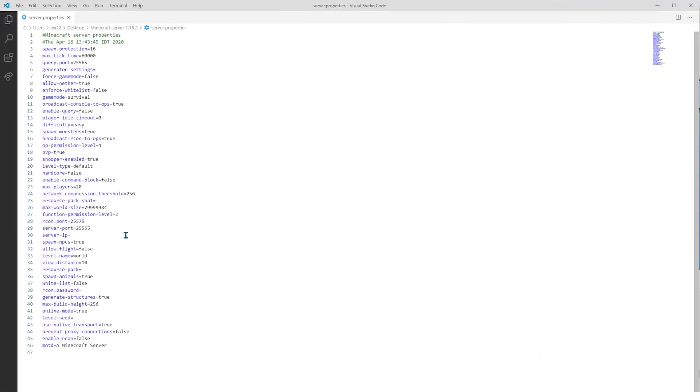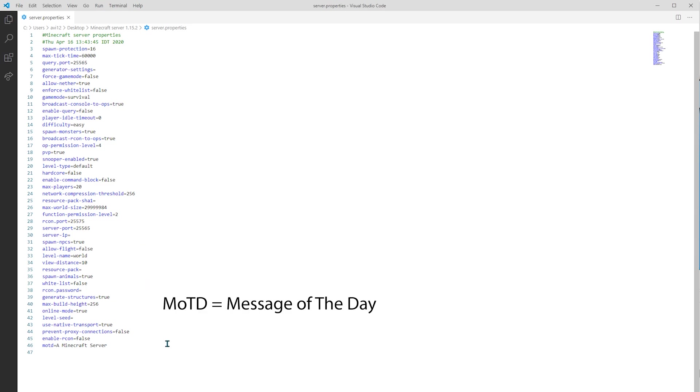For example, the server-ip forces the server application to use a specific IP for the server. The server-port forces the server application to allow connections through a specific port. The motd, or message of the day, displays up to two lines below the server name of whatever you choose. The default value, as you can see, is a Minecraft server.